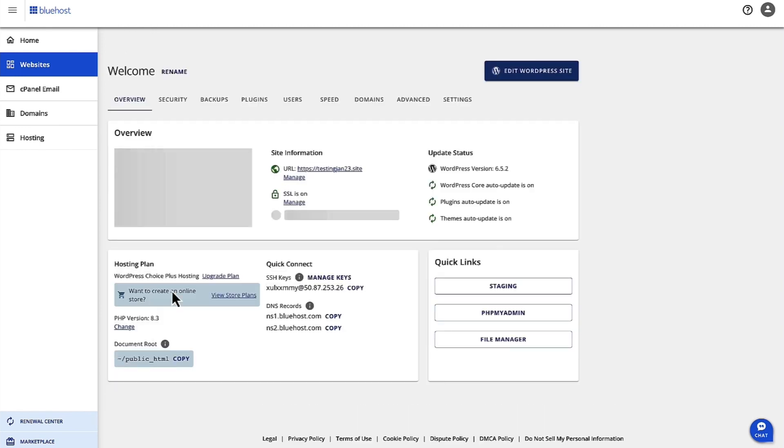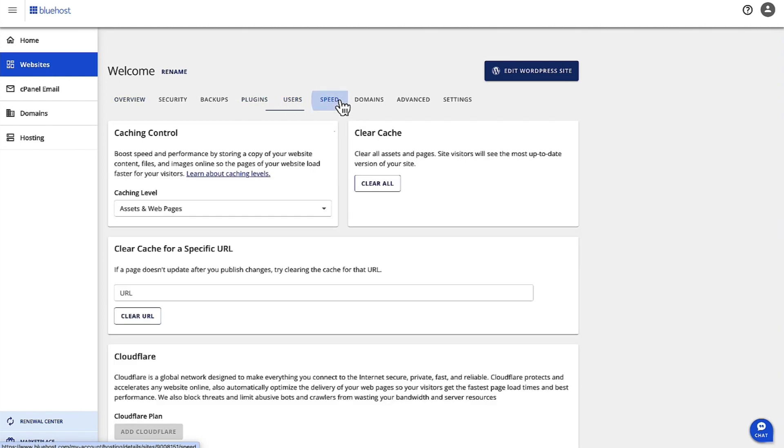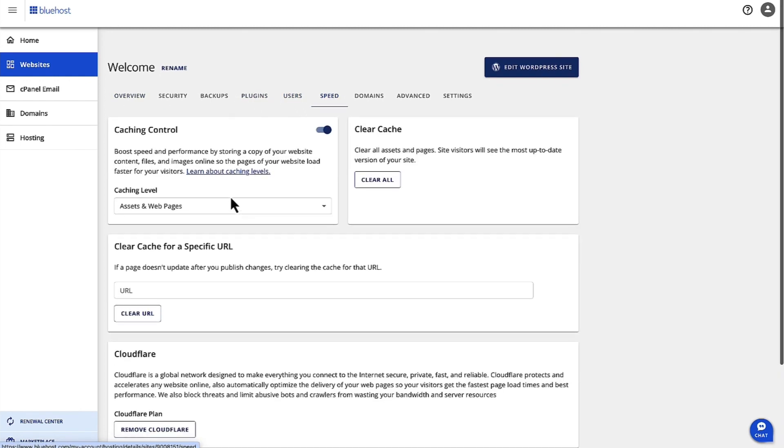Click on Settings and then once you're on the settings, click on Speed Up here.